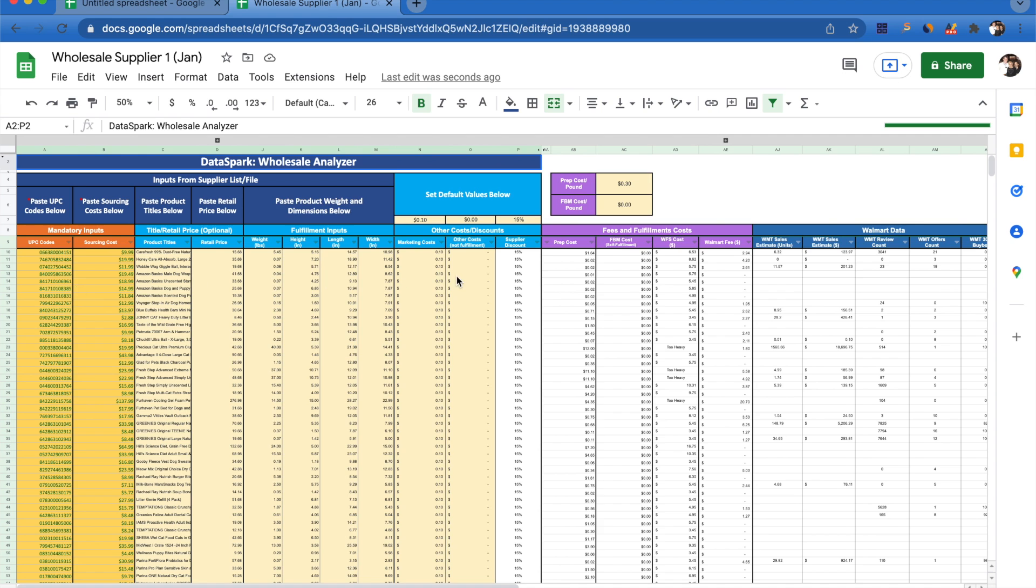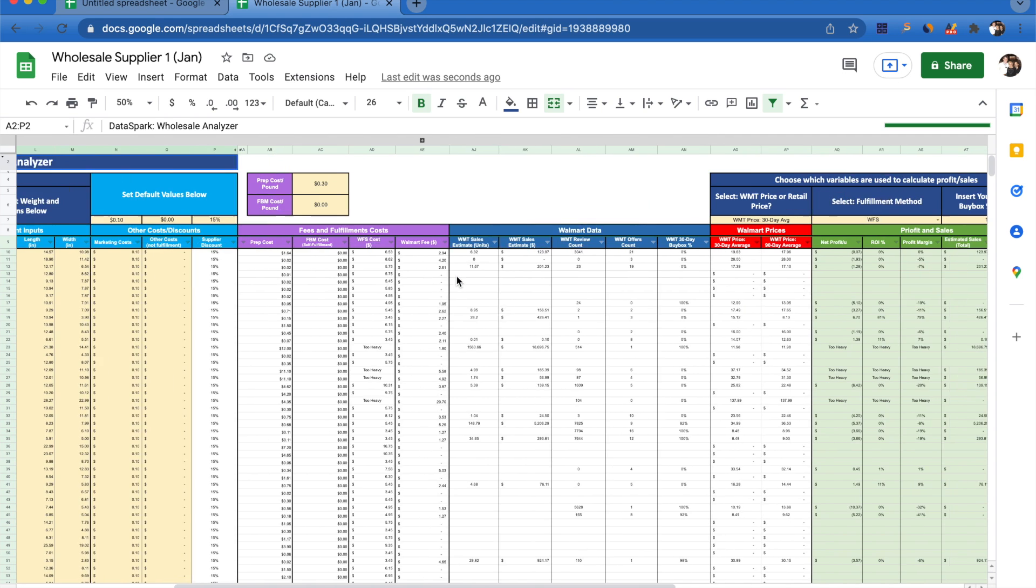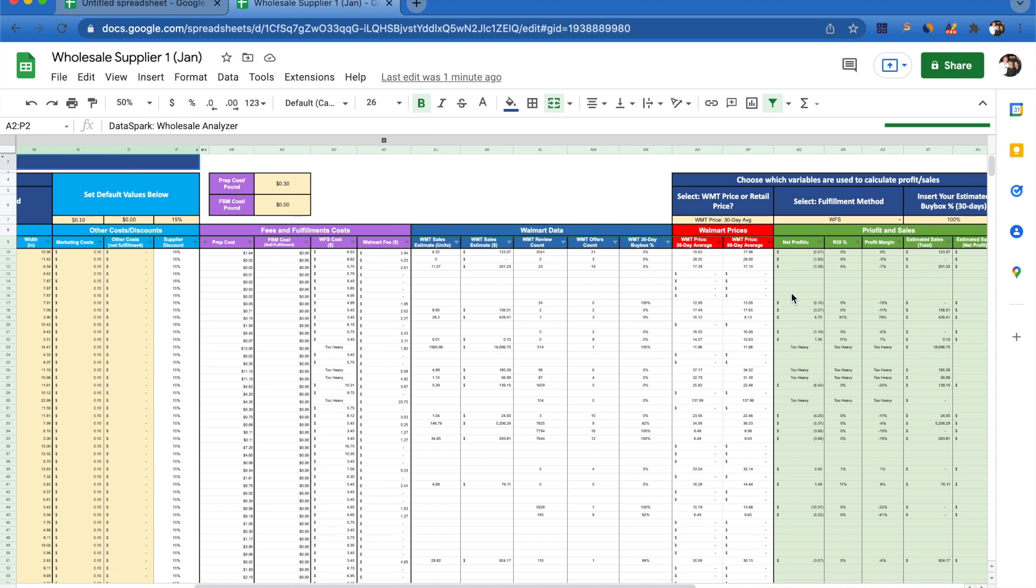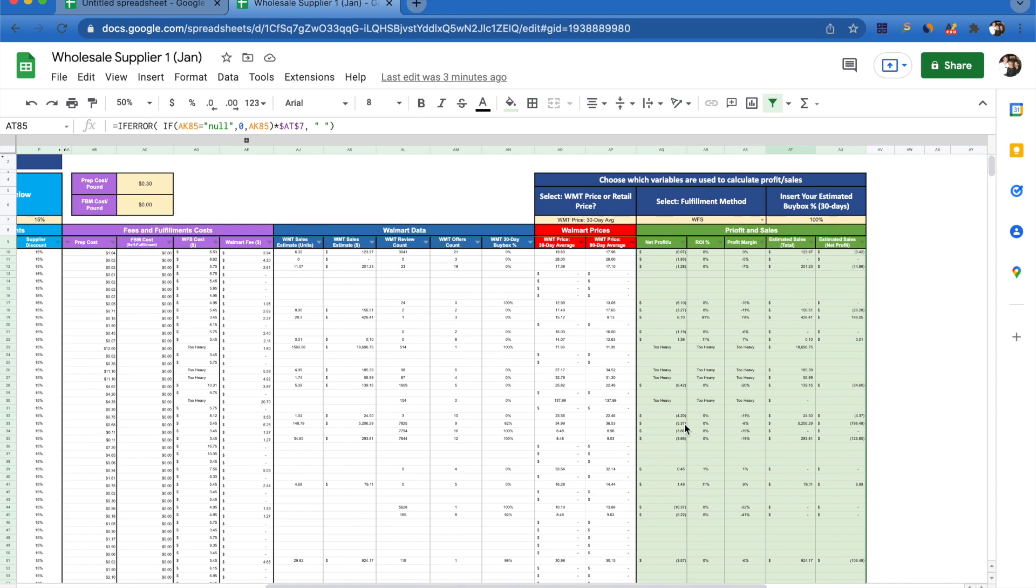Now we have all this data and all of our inputs. We're going to be able to calculate the net profit, the ROI, and the profit margin for each individual product. If any of these rows are left blank, that is because we don't have a UPC match for the specific product in our database, and there's a good chance that the product isn't already on Walmart or it's not doing well enough for us to have any data on it in our database.